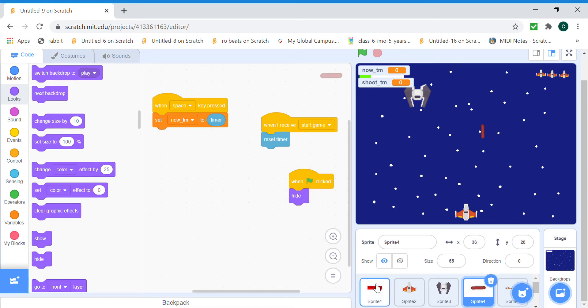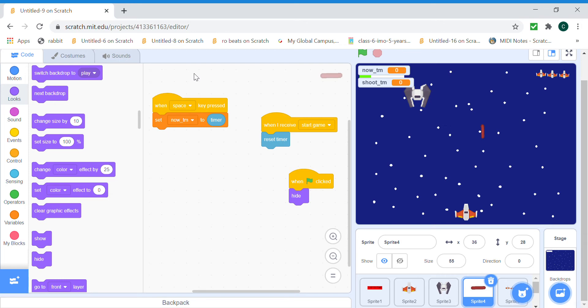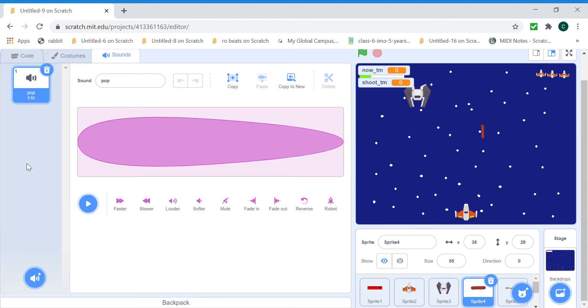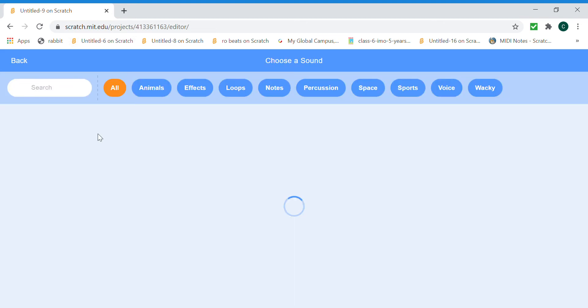We only set the timer but we actually need to make it shoot. So what we're gonna do is make a clone of ourselves, so the bullets clone and it's gonna play a sound and shoot. So let's get the laser shooting sound.